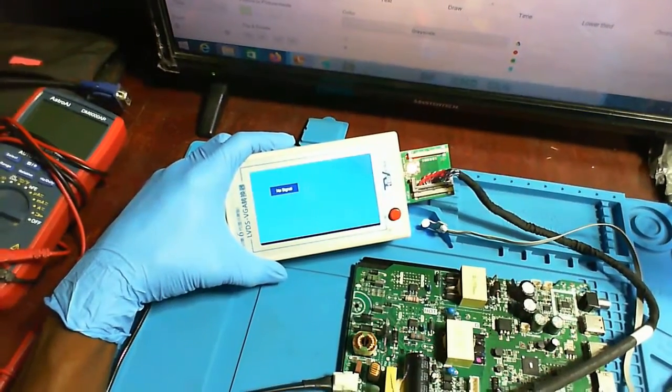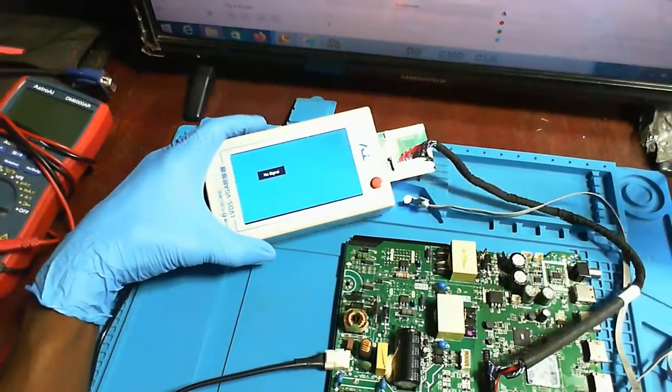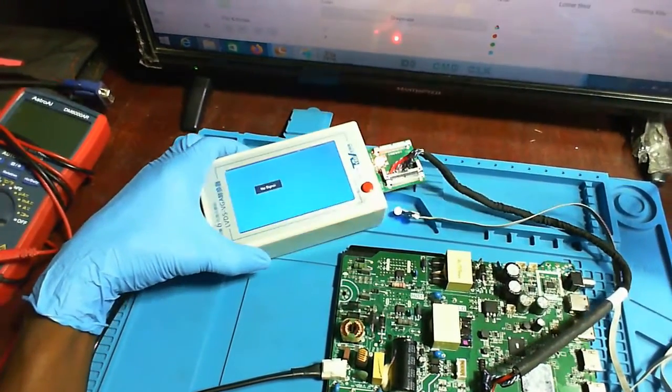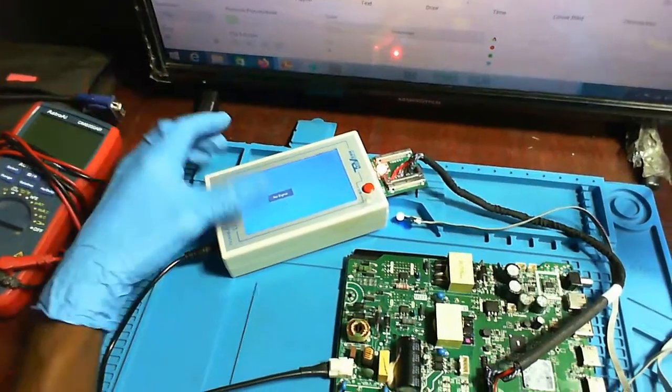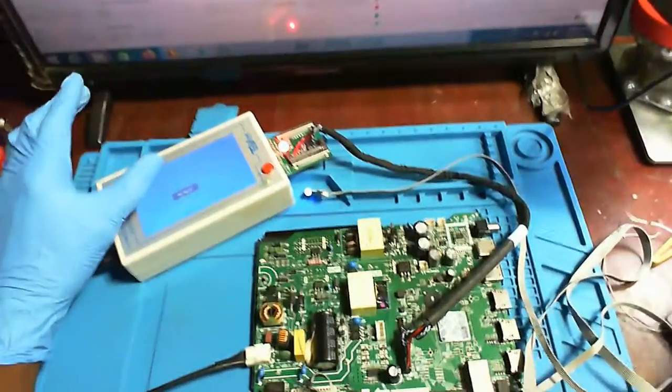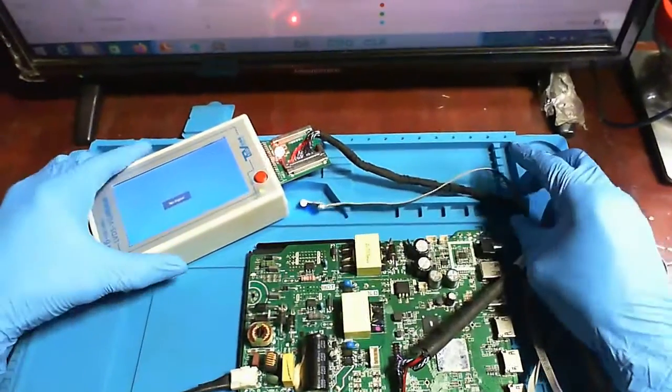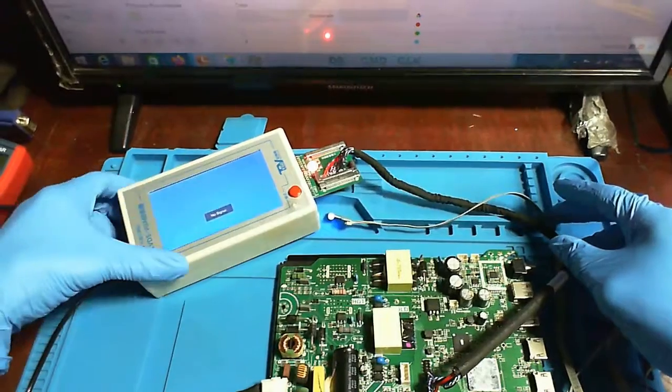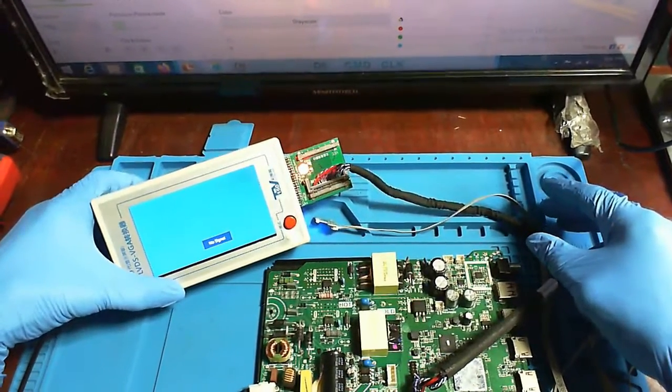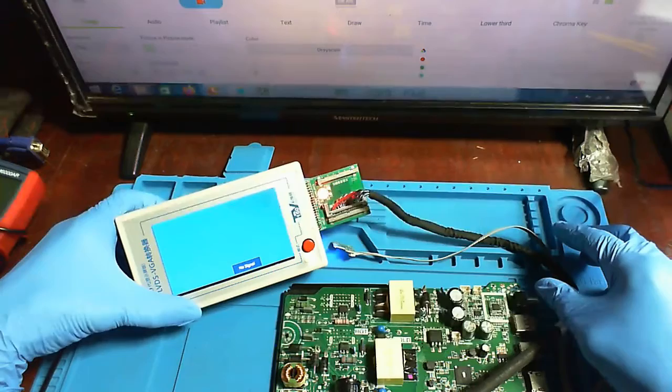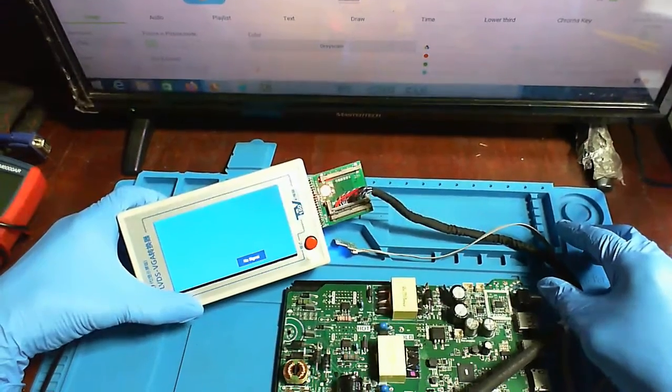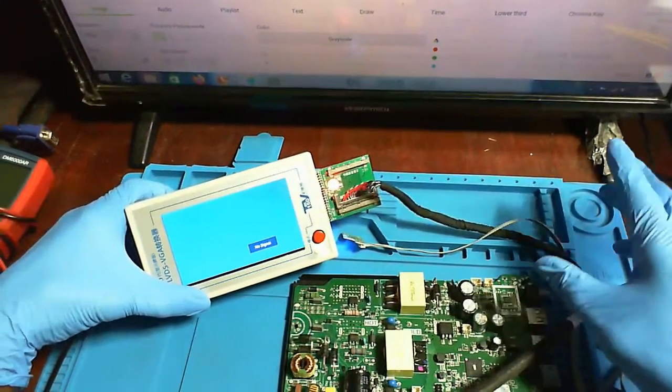So I'm just going to reinstall the heat sink for the processor and this board should be good to go.